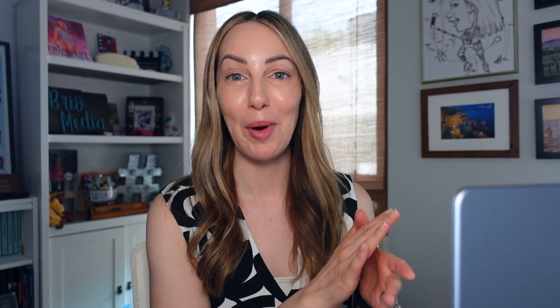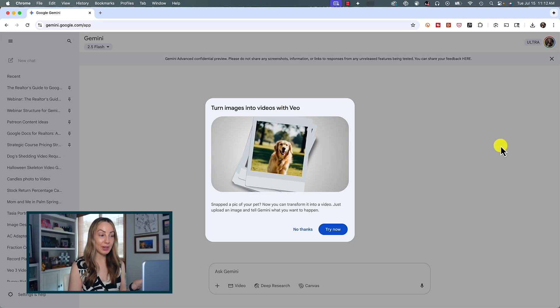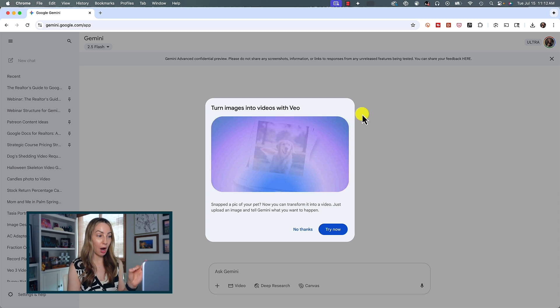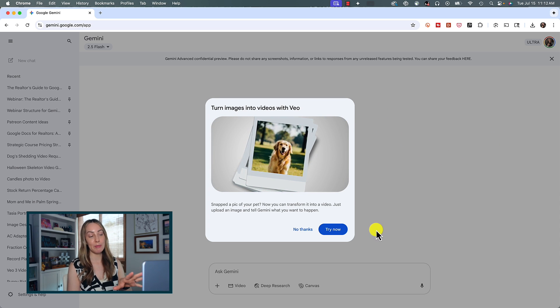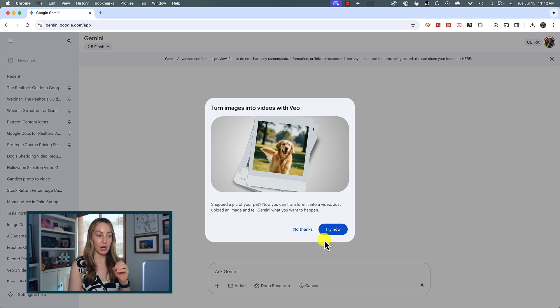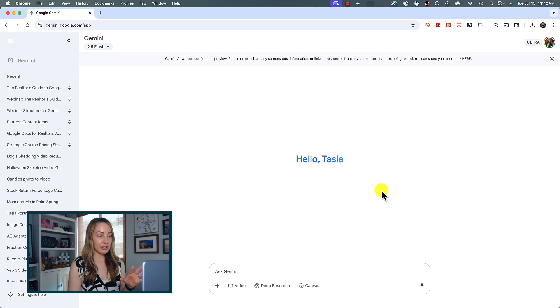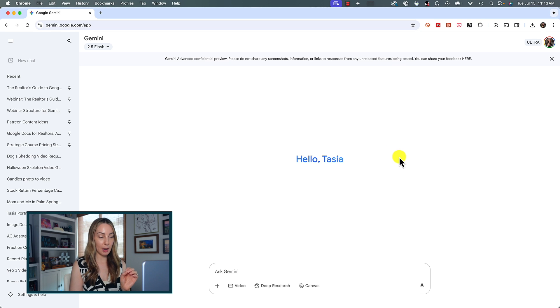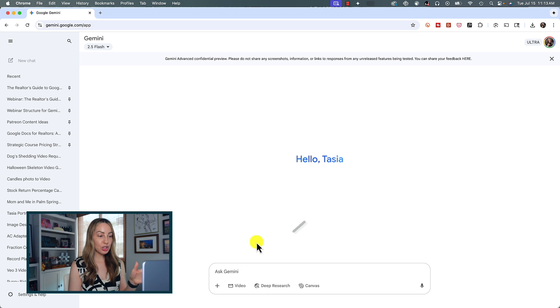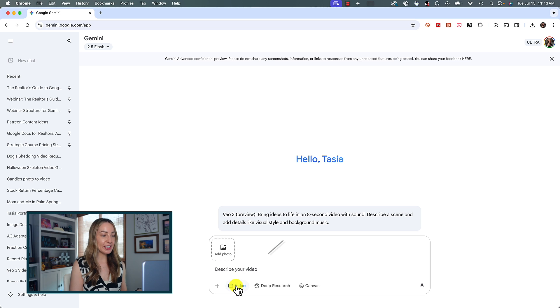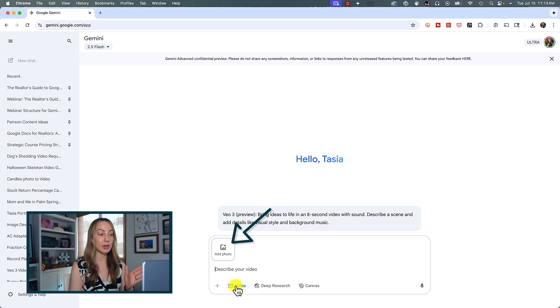Google says the whole purpose of photos to videos is to bring your images to life. Here's how to make videos from photos with Gemini on the web. Since this is a new feature, when you first open up Gemini via gemini.google.com you might see a pop-up letting you know you can turn images into videos with Vo. You can simply click "Try now." Don't worry if you don't see this — the same steps apply. From a new chat, click on "Video" in the prompt bar and then click to upload an image.